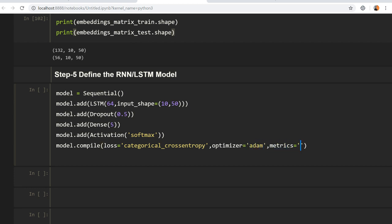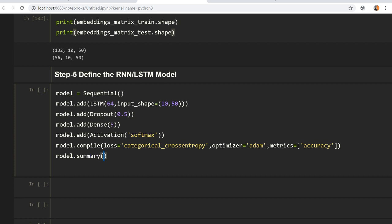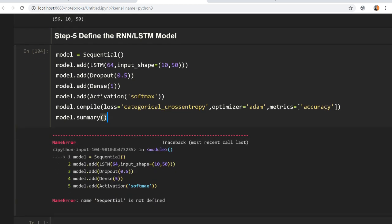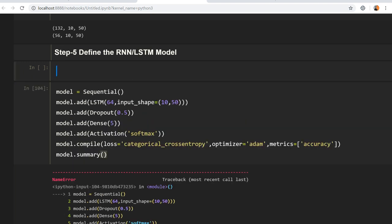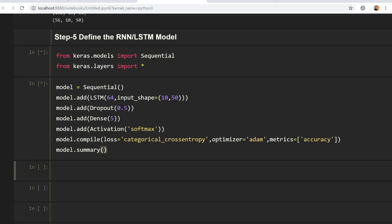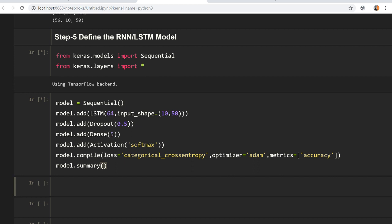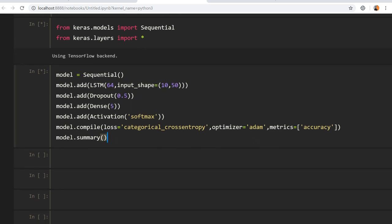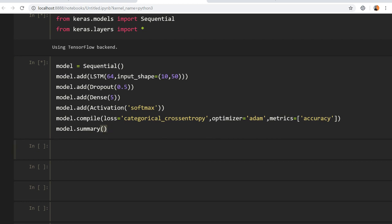The optimizer is Adam and the metric we want to monitor is accuracy. We also call `model.summary()`. We need to import layers: `from keras.models import Sequential` and `from keras.layers import` all the required layers. Let's see how the model looks.